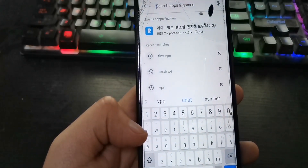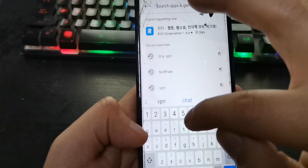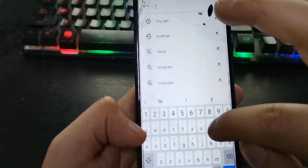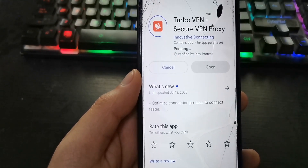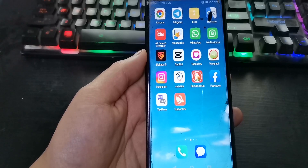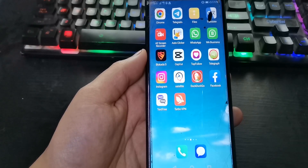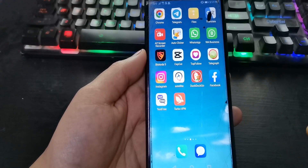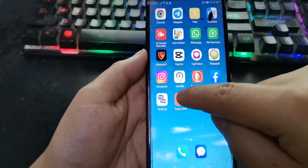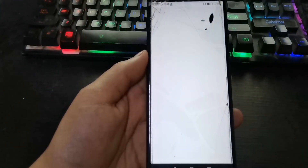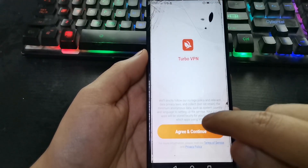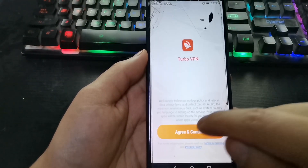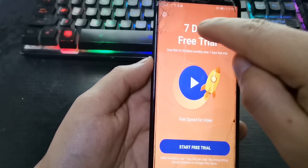Now we are going to install this VPN — it's called Turbo VPN. Install it. Once both applications are installed, we will first enter Turbo VPN. Press here, agree and continue, press here.